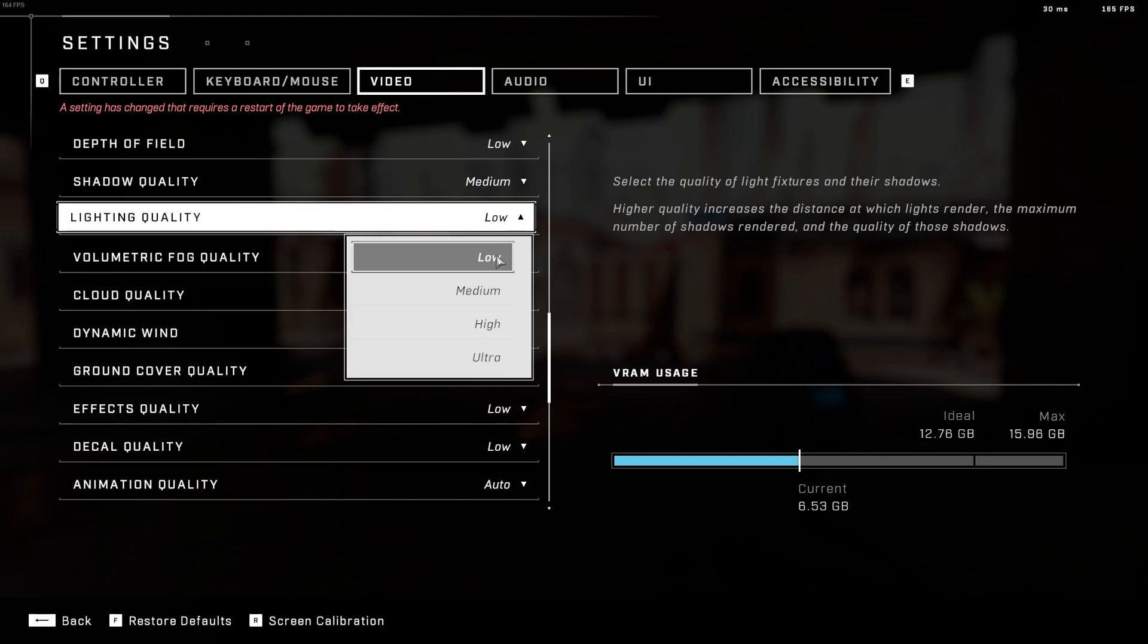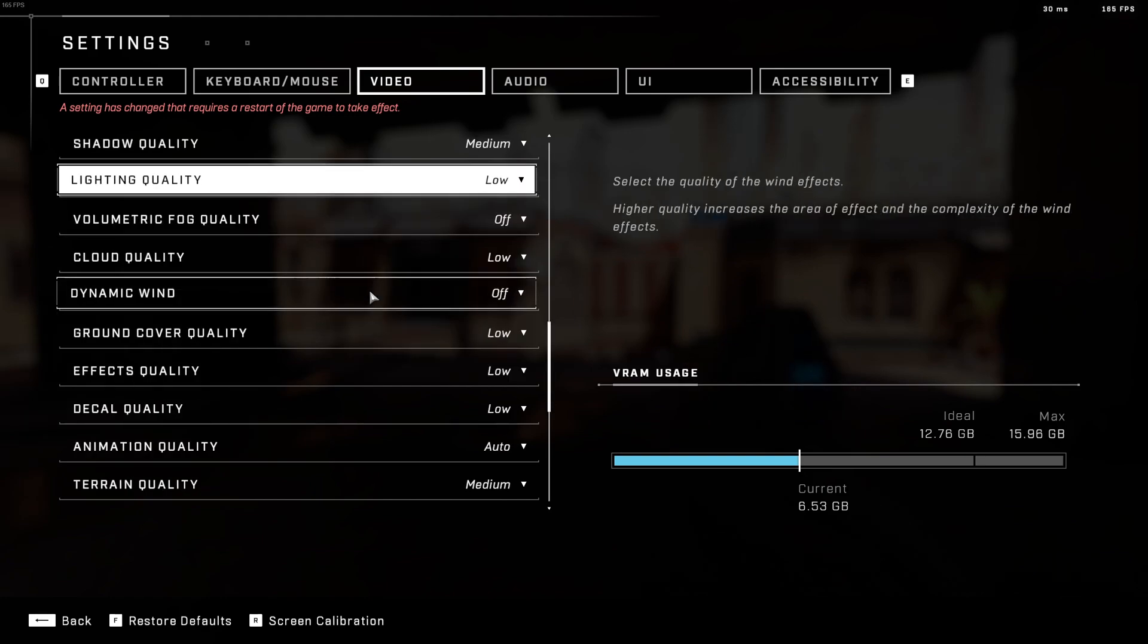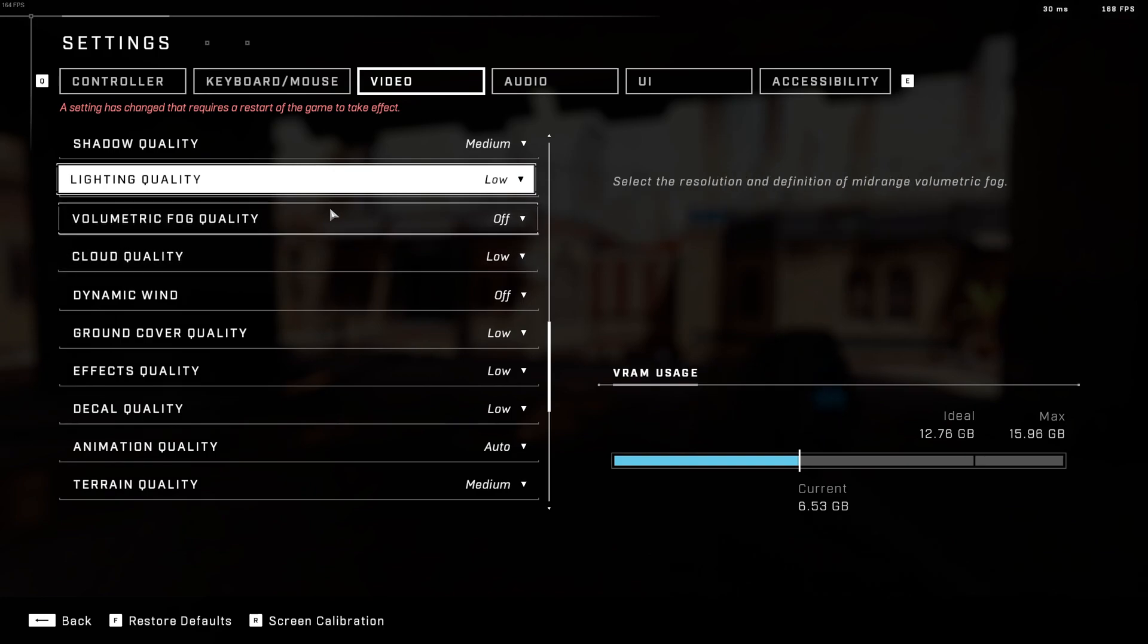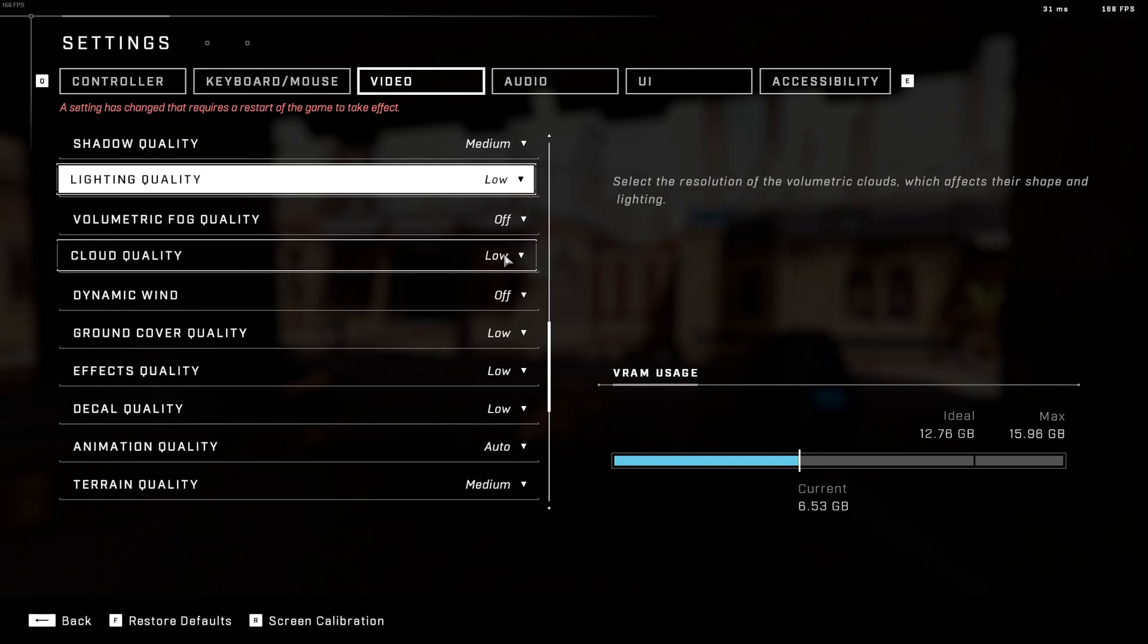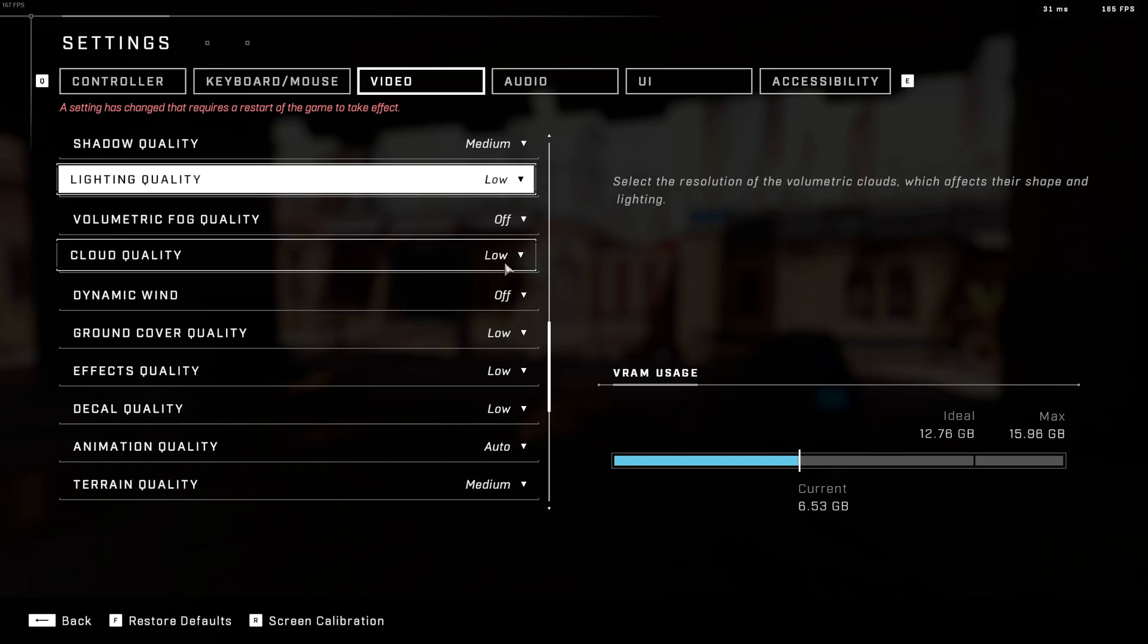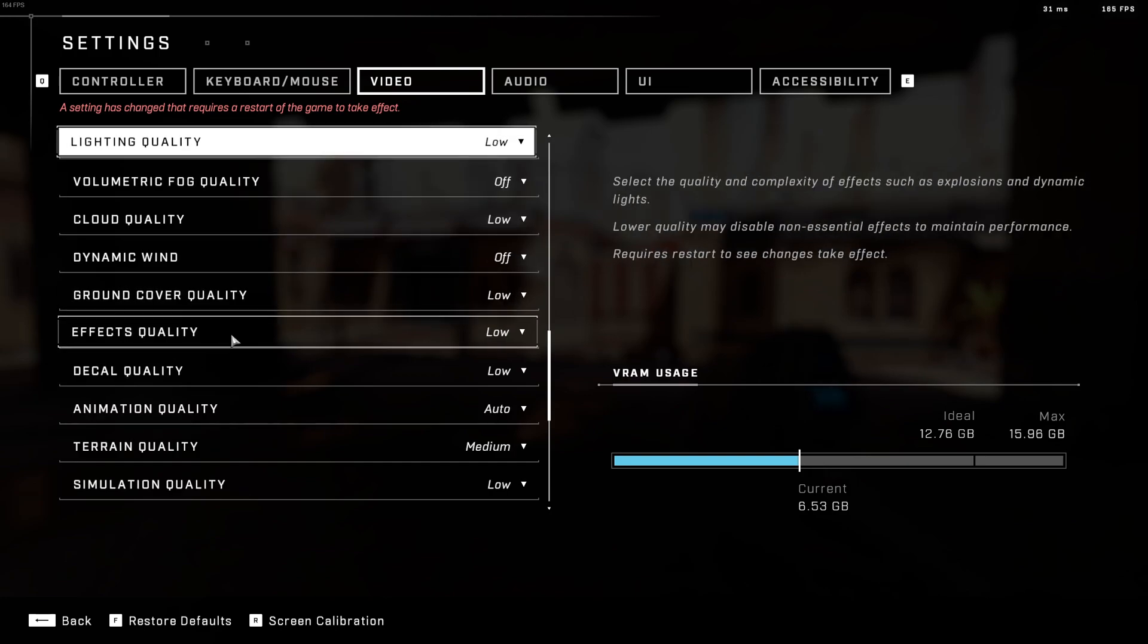Lighting quality, this one, ultra to low, you can expect a nice 5% boost. Volumetric fog quality, cloud quality, those ones are tanking a lot your FPS. I recommend to put the first one at off and low for this one. It will help with visibility and also your FPS.